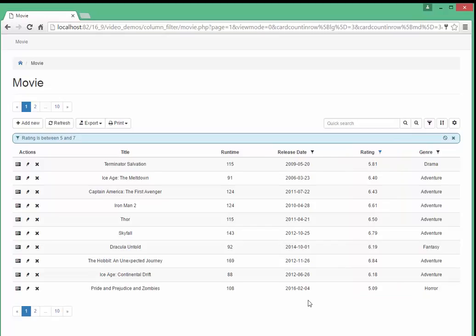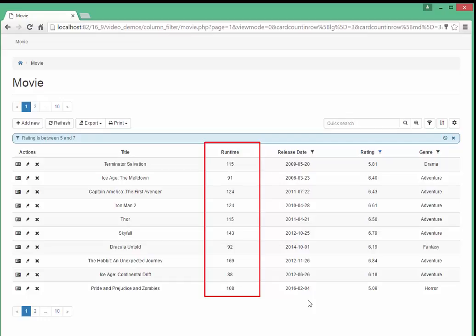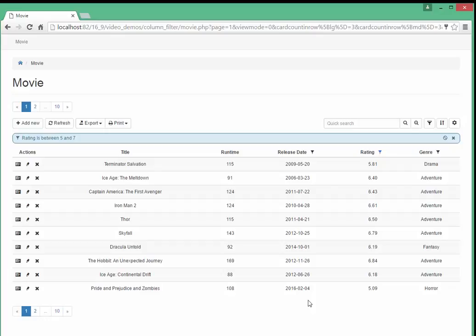Now let's demonstrate how to group filter values. Let's enable a filter for the runtime column and populate it with the following sets of values. Let's use shorter than 90 minutes, 90 to 180 minutes and longer than 180 minutes.